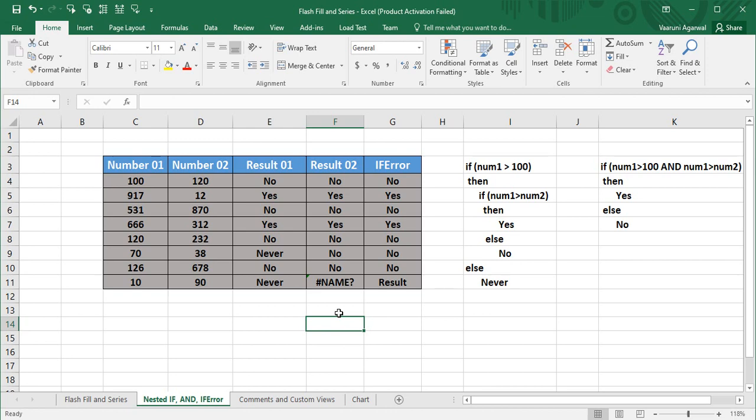Hey guys, welcome back to the YouTube channel Programming Knowledge. In today's Microsoft Excel tutorial, we're going to see some important features of the IF function. We've already done a video about the IF function, and today we're going to focus on the nested function, the AND function, and the IFERROR function. All three have important features of their own, and I'll be discussing why they are used.